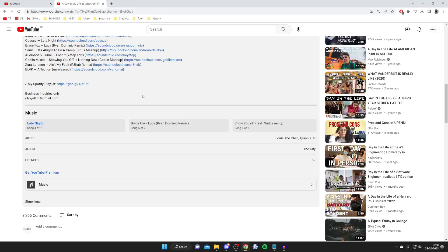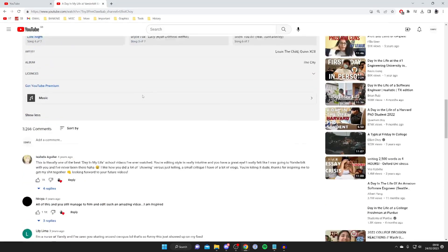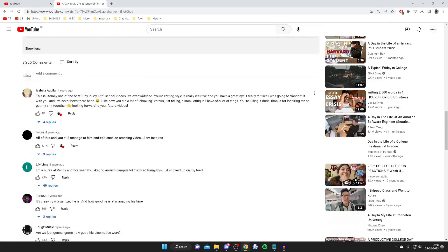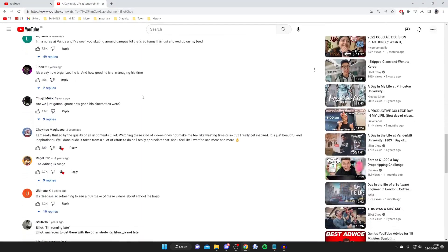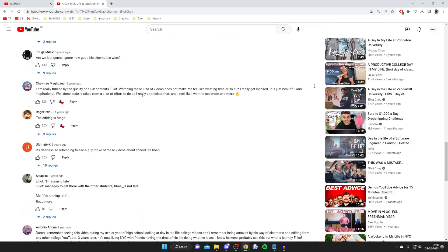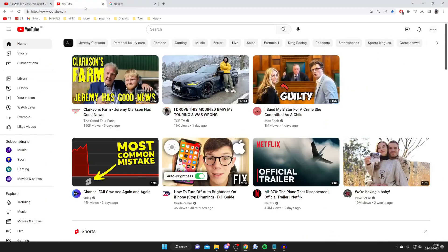However, if you can't find anything in the description and the video is quite popular, somebody else may have already asked what music is being used in this video. So you could check the comments for that, scroll through and see if you find anything about what music has been used. It's definitely worth checking that.